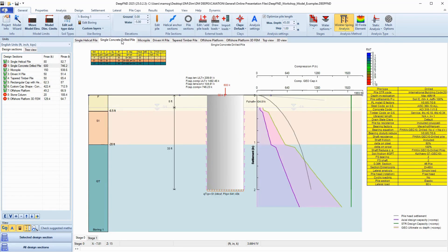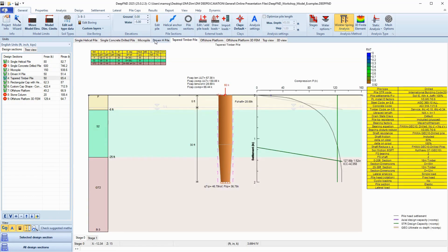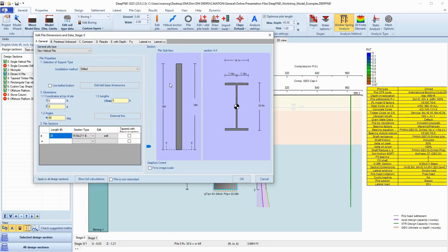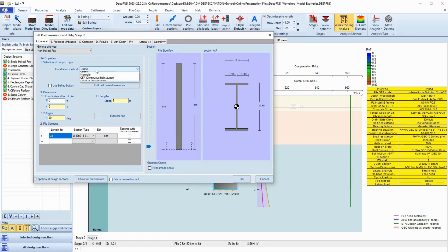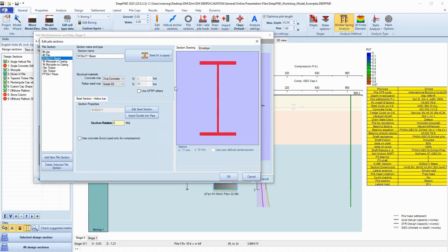Let me introduce you to DeepFND, the ultimate software for designing any type of foundation pile, from helical piles and drilled shafts to CFA piles, driven piles, caissons, micropiles, and even stone columns.